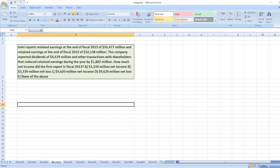Intel reports retained earnings at the end of fiscal 2013 of $35,477 million and retained earnings at the end of fiscal 2012 of $32,138 million. The company reported dividends of $4,479 million and other transactions with shareholders that reduced retained earnings during the year by $1,802 million. How much net income did the firm report in fiscal 2013?